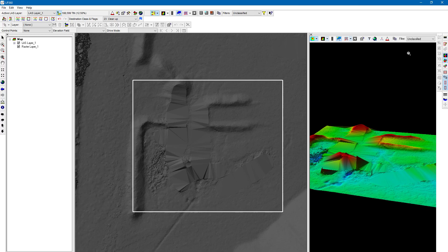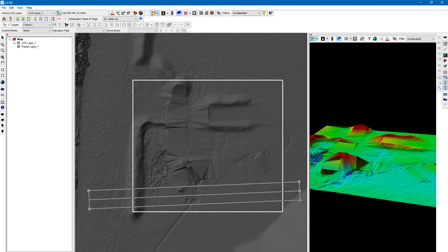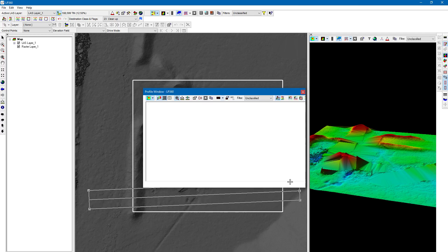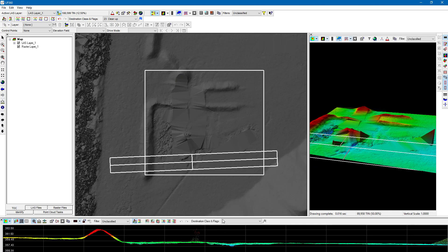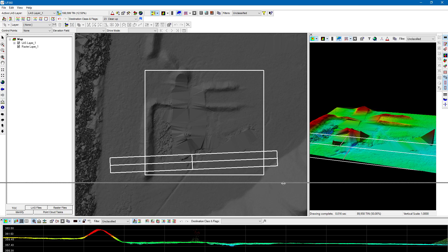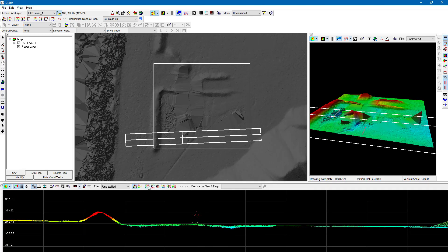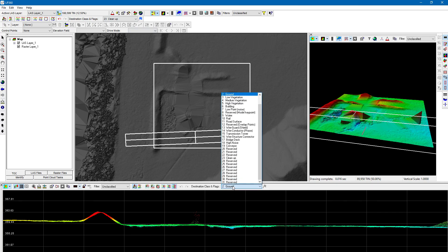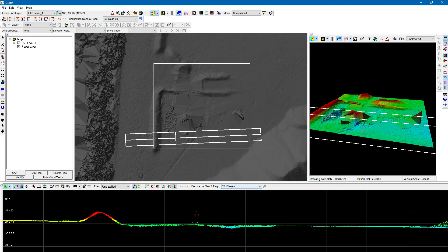Let's do some classification in the profile view. I'm going to choose the profile view here — left click once, left click again, then move my mouse to determine the width, and left click again to finish. You should see a profile view on the bottom. I'm grabbing the top to expand the window. I'm going to choose the 'classify above line' option. In the profile view we have the same paintbrush tools and destination classes as up in the map view. Let's go ahead and choose that cleanup class.